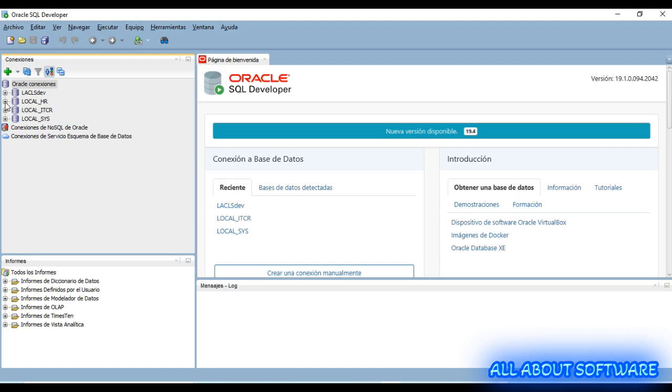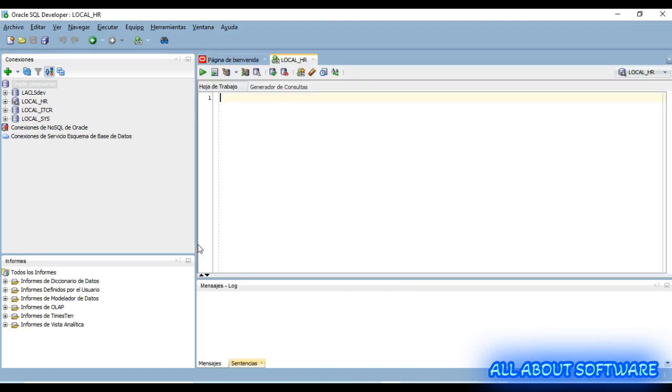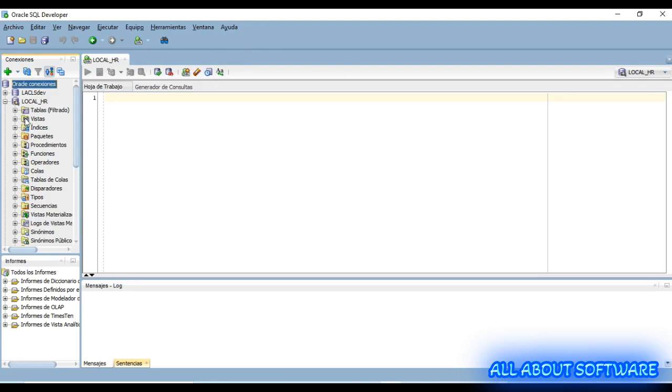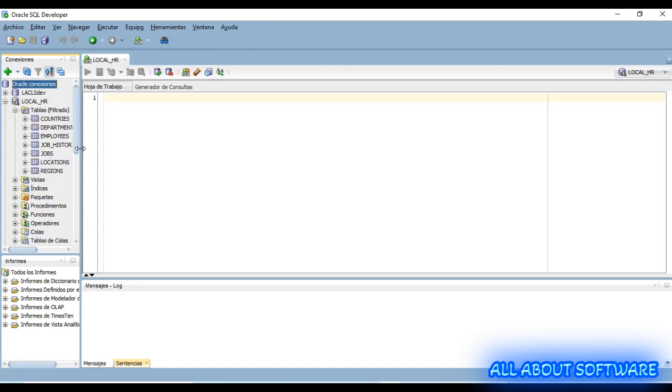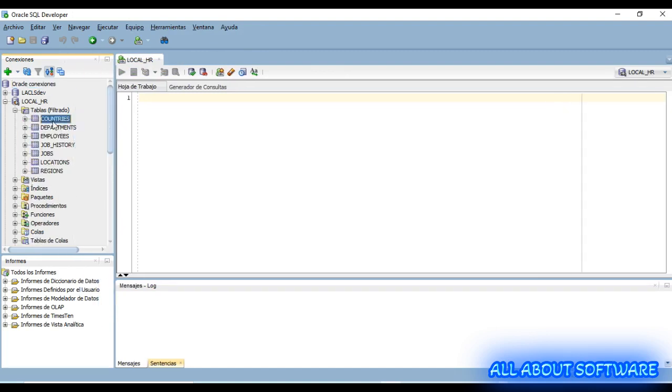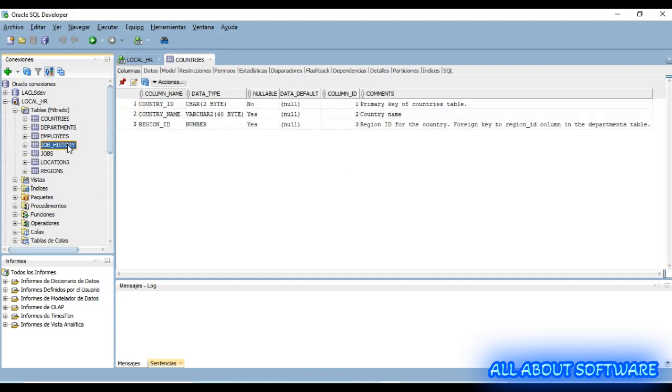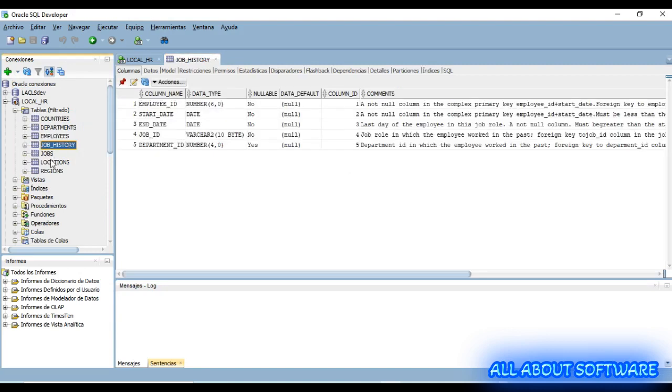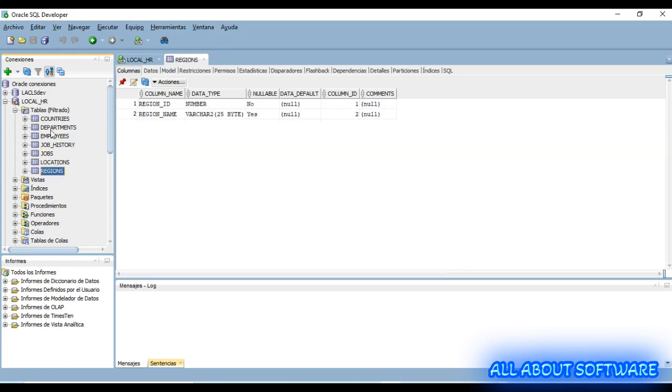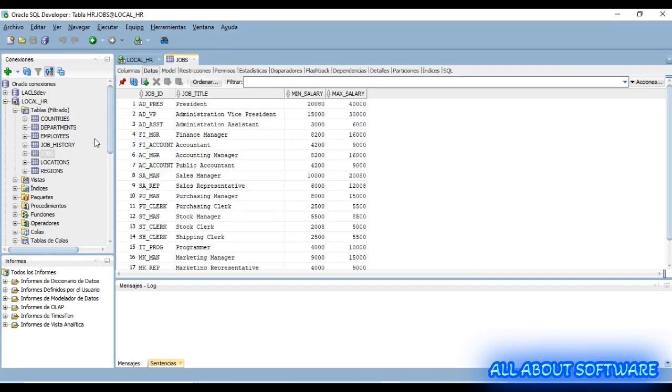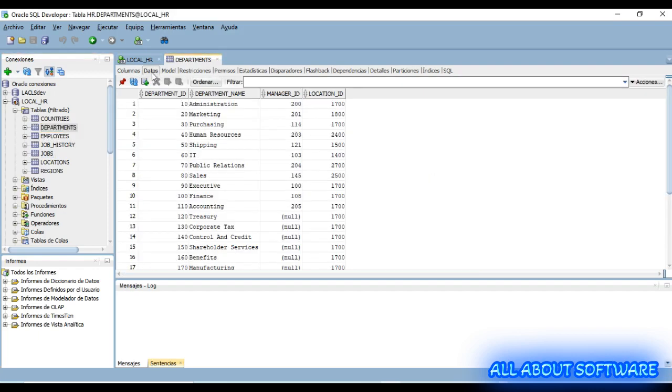Now we need to expand the connection. We can see all the tables: countries, employees, job history, all the tables for Human Resources schema. They are also populated so we are ready.